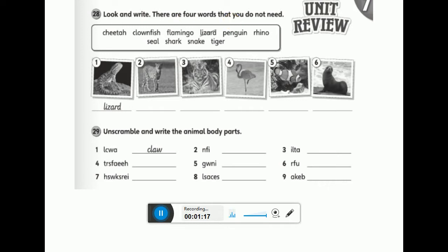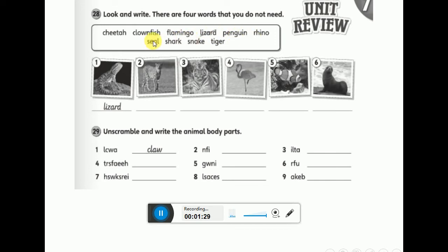Let's read the words first — repeat after me: cheetah, clownfish, flamingo, lizard, penguin, rhino, seal, shark, snake, tiger.